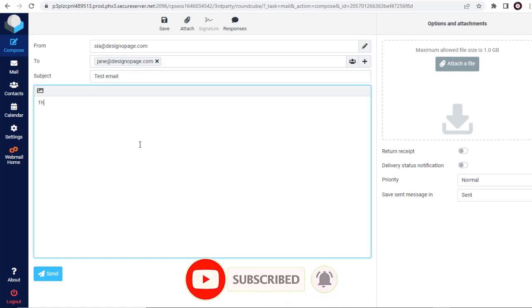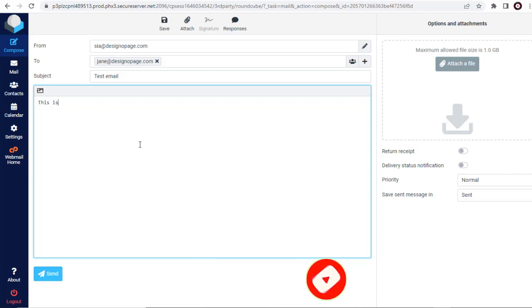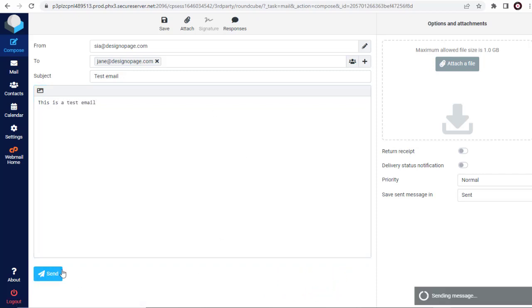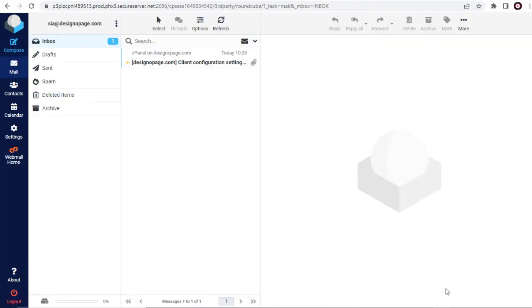Below, we can add content for the email. And we are done sending the email.